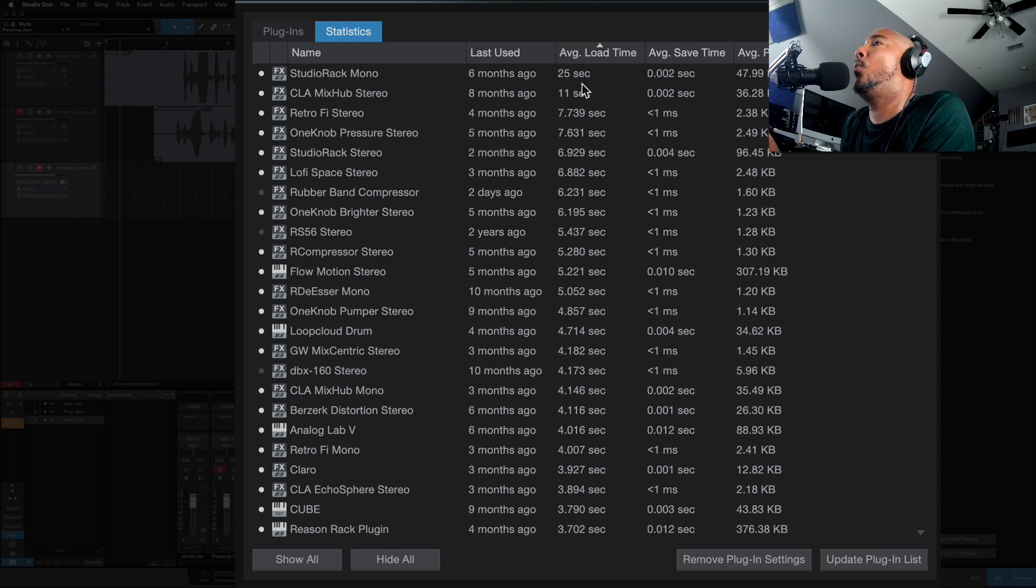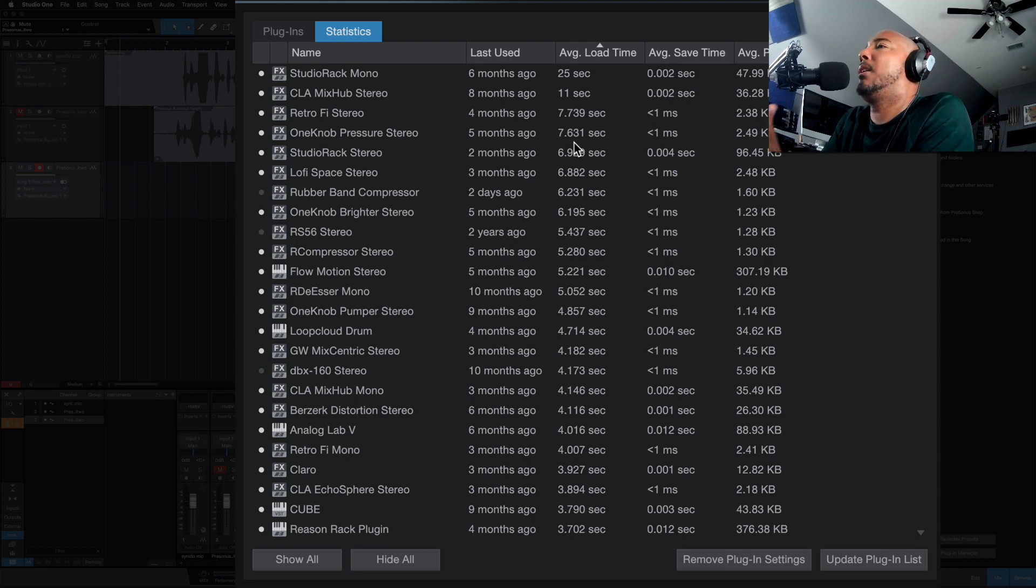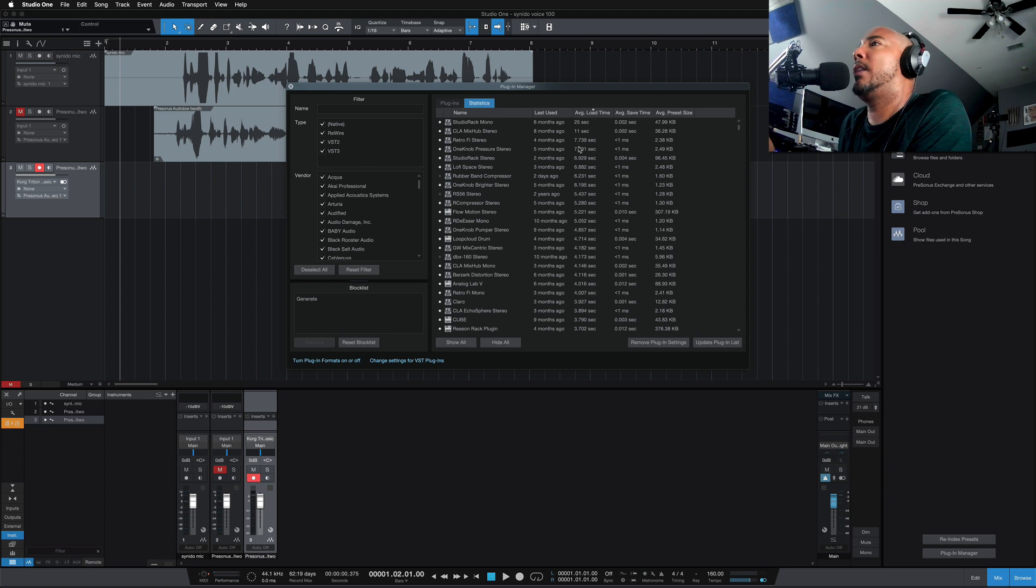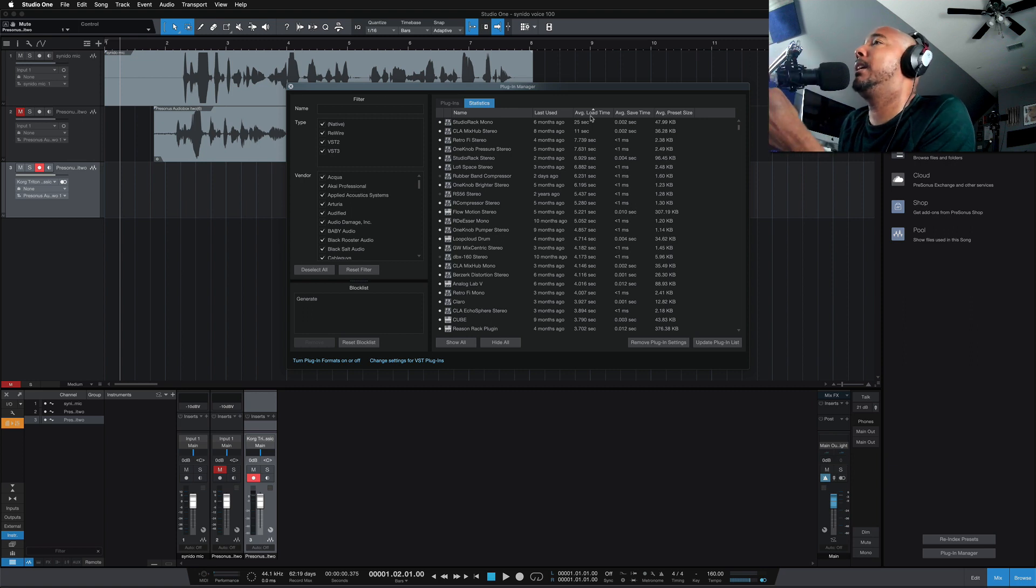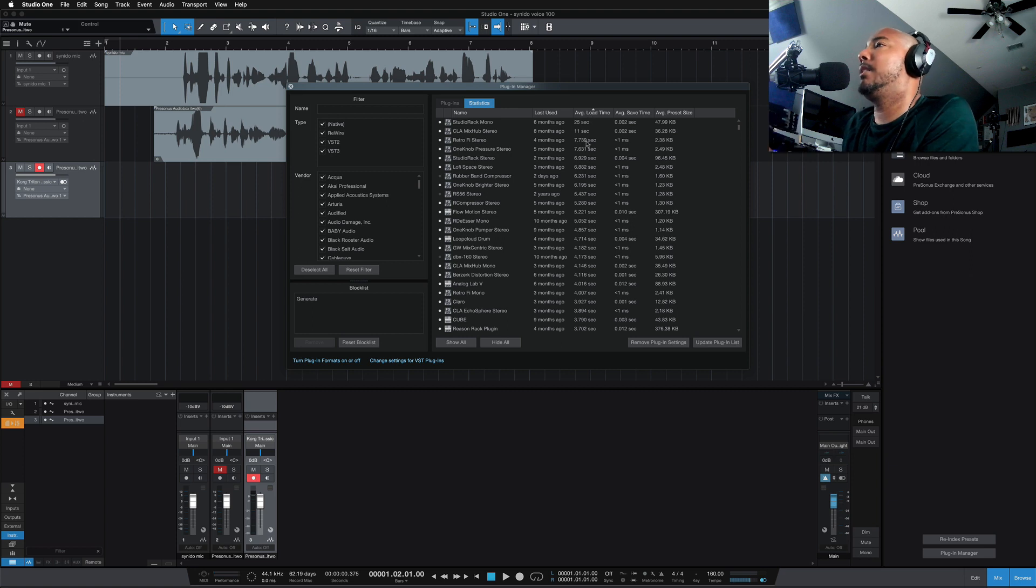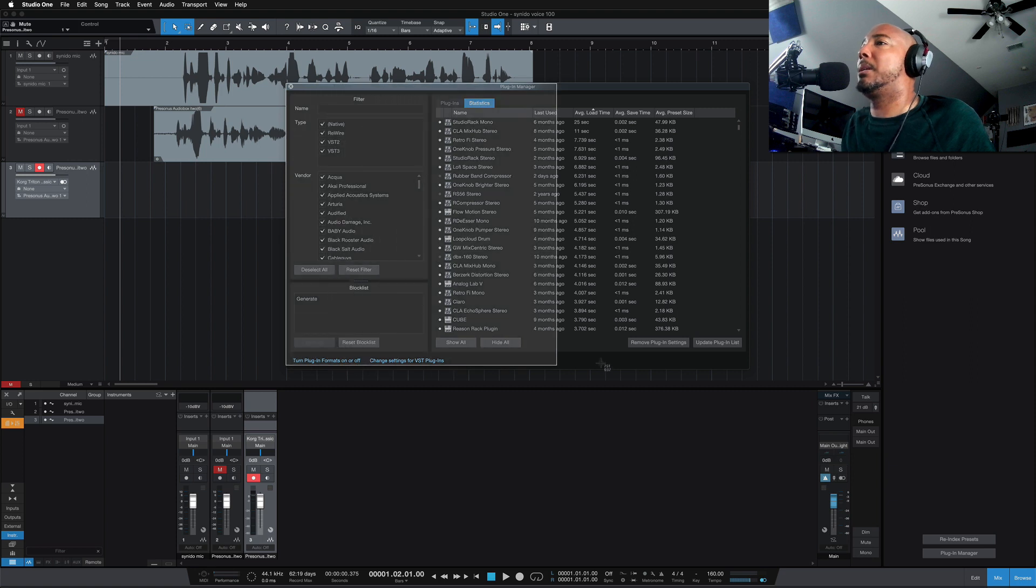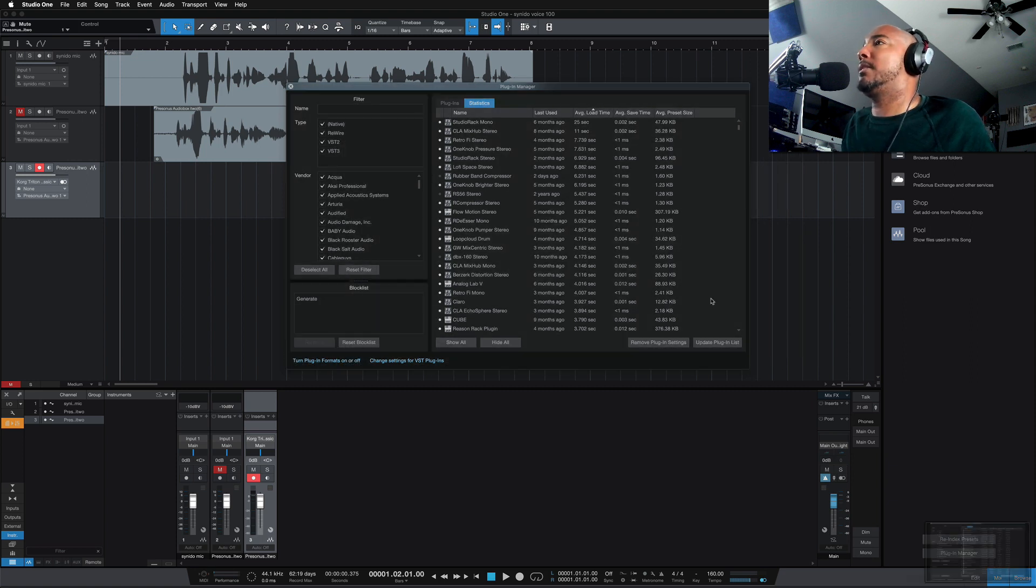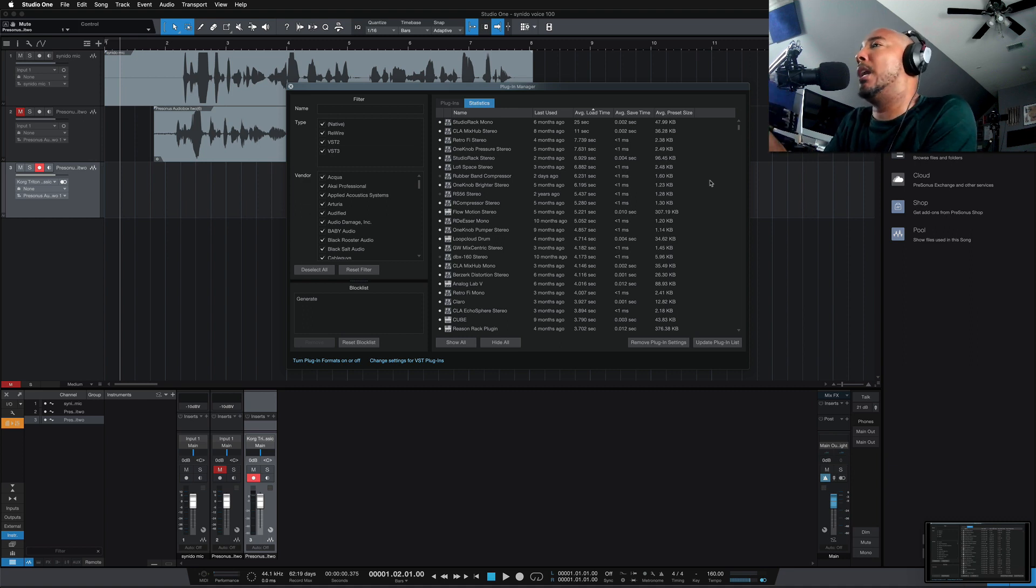Studio Rack mono, 25 seconds. CLA Mix Hub, 11 seconds. Retro Fi, 7 seconds. One knob pressure, 7 seconds. So you can see it's taking a very long time for these Waves plugins to load. I don't know how to reset this here. Maybe the remove plugins or update plugin list. I may try that. But either way it goes, even if I reset this with Waves V14, if these plugins load quicker, we should see these times decrease. So I'm going to go ahead and take a screenshot of this so we can compare once we get V14 installed. And we'll see if these actually load quicker. All right. I'll be right back.